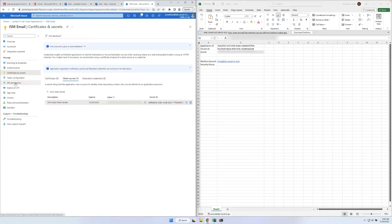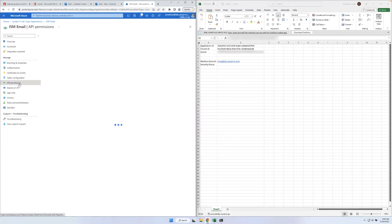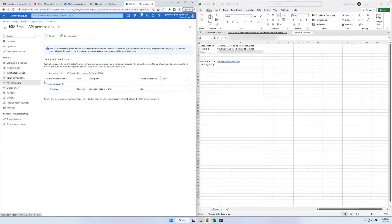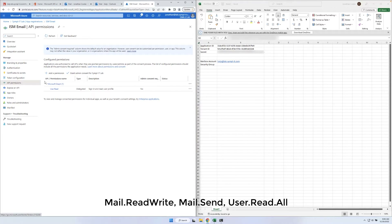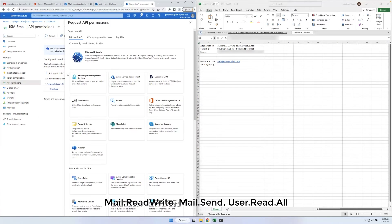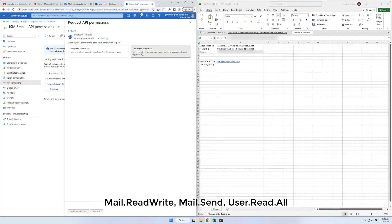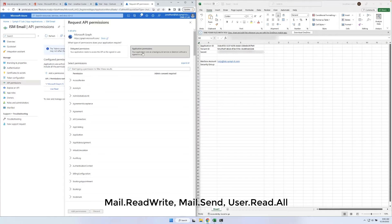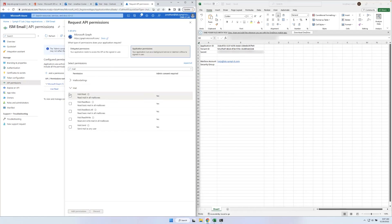Now that we've created our application, we need to grant it permission to access user mailboxes using the Graph API. Our application requires three permissions: mail.readwrite, mail.send, and user.readall. Select Add permission, Microsoft Graph, then Application permissions. Search for and select the three permissions. Once you've selected the permissions, click Add permissions.